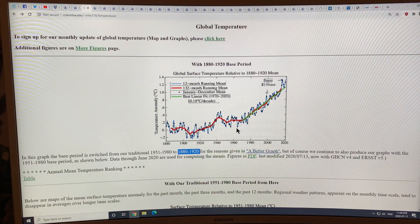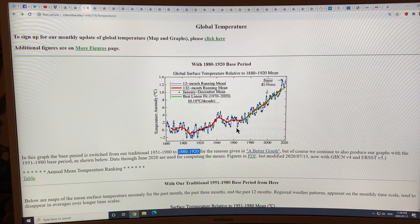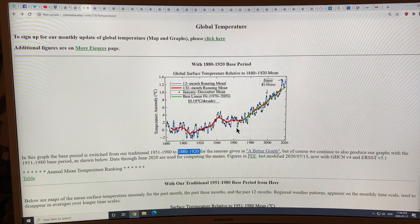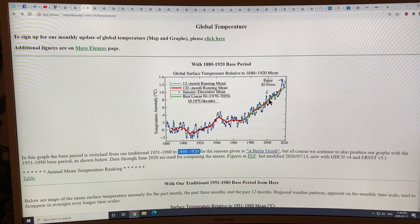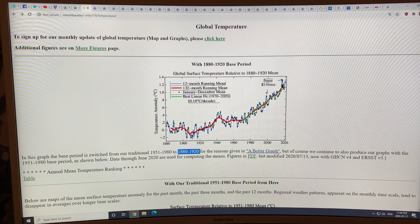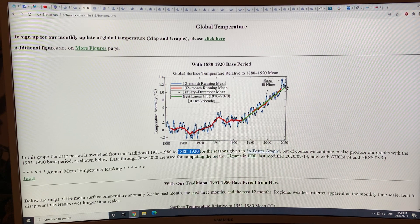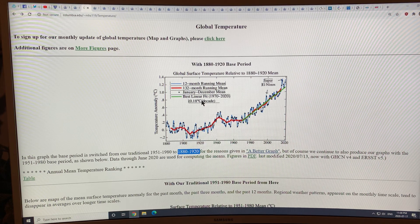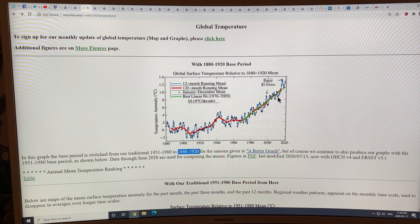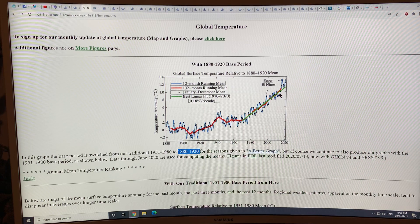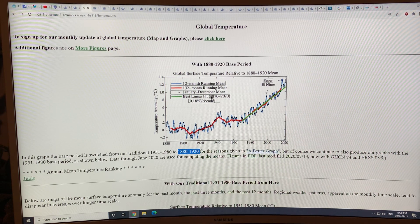In the last video I showed this — the global surface temperature relative to the 1880 to 1920 mean. We had super El Niños in 1996 and in 2015–2016 giving these spikes, and we're not in an El Niño right now and it looks like we're spiking up again. The trend is 0.18 degrees Celsius increase per decade — that's the best linear fit from 1970 to 2020. If you fit a linear curve to just the last 10 years, the slope would be much larger than 0.18.